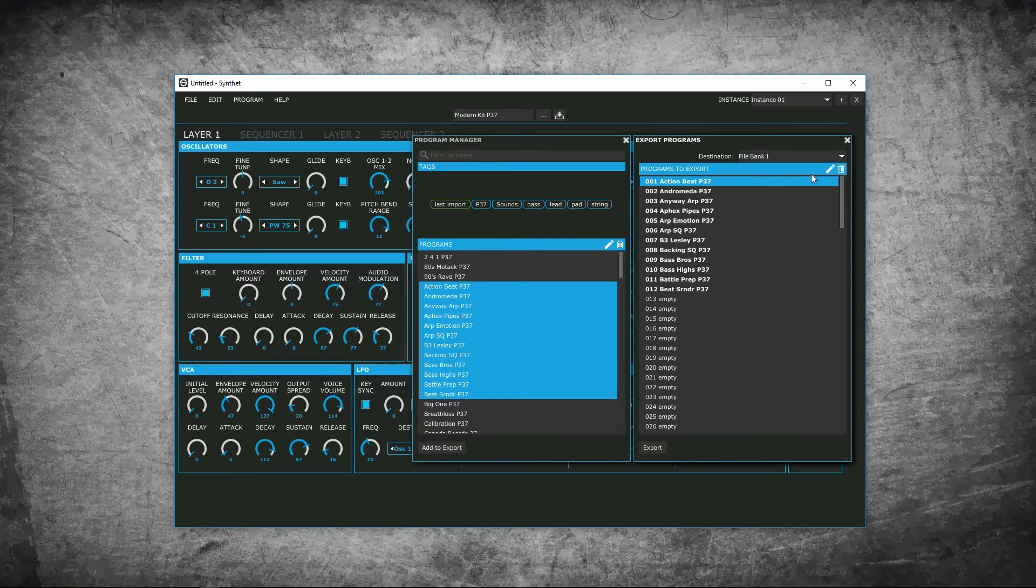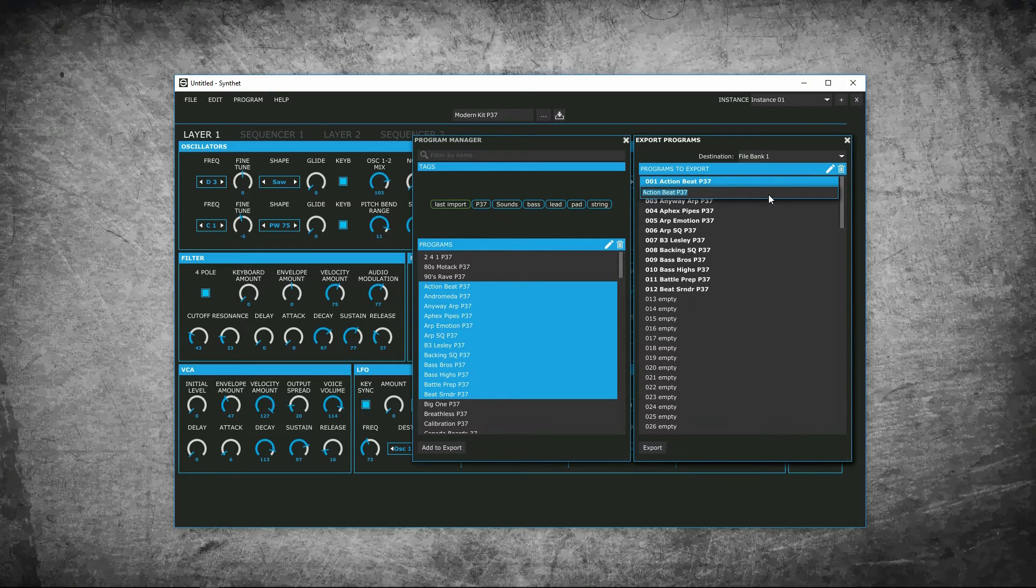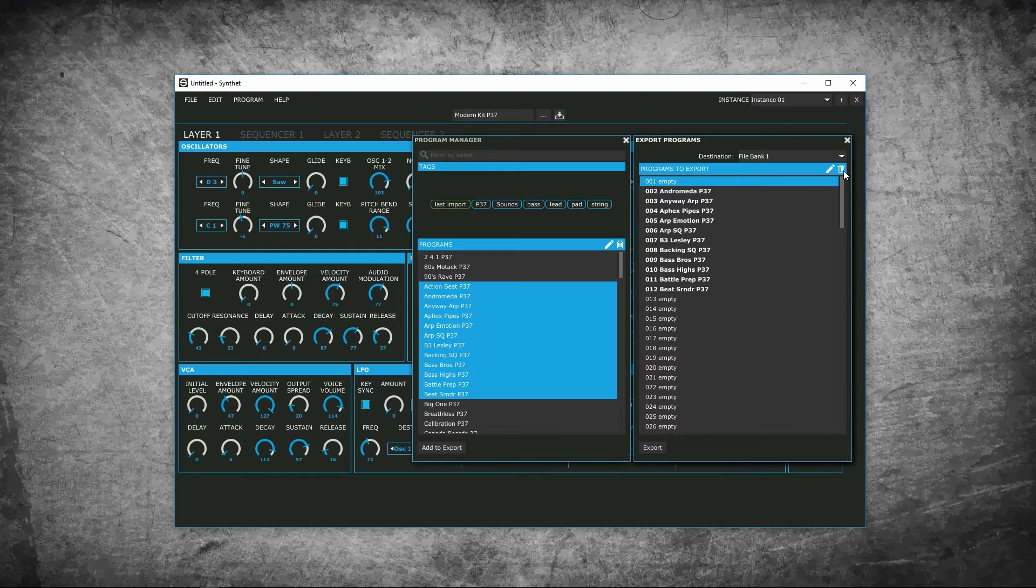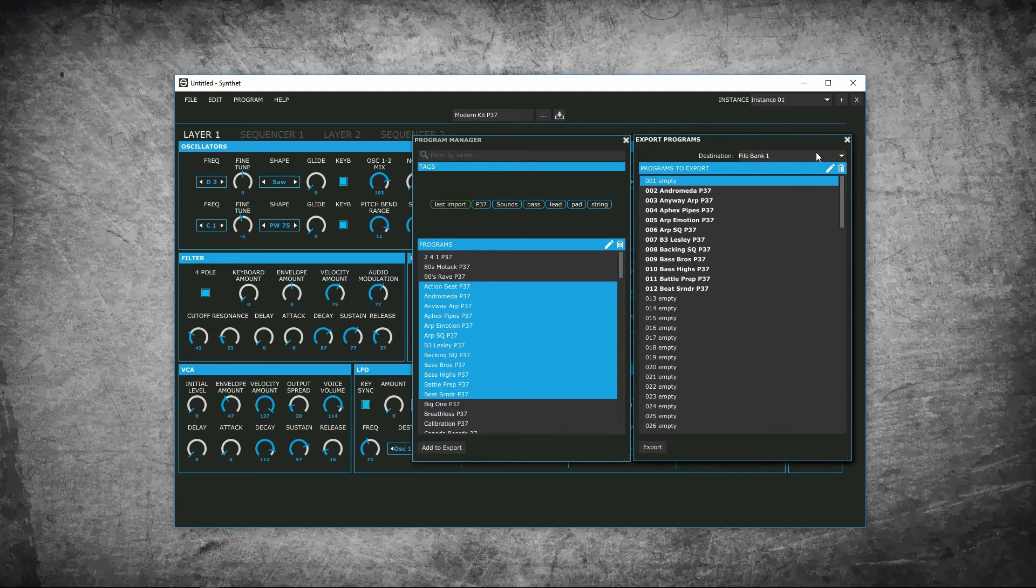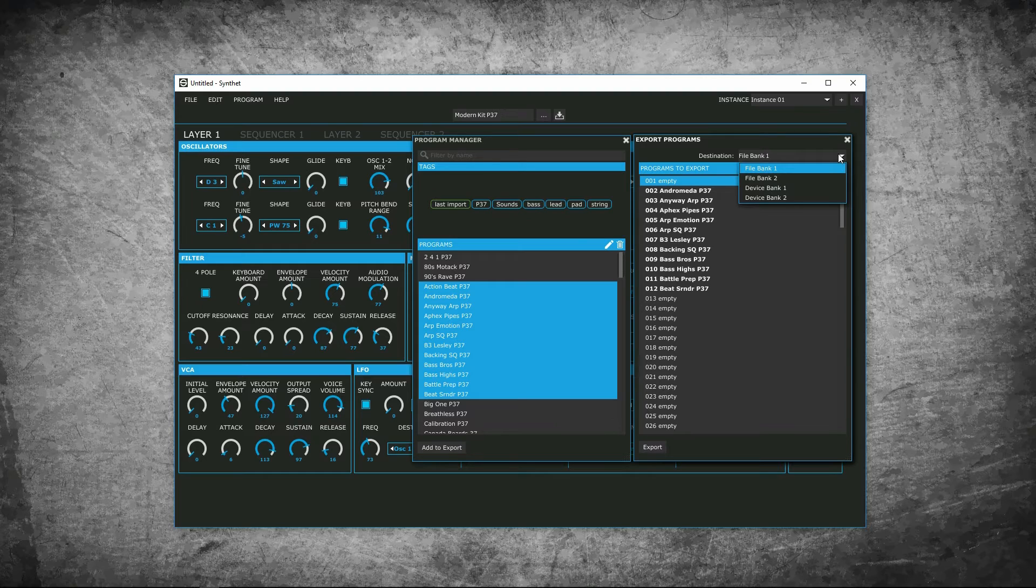Here you can rename and delete a patch. And you can delete it by pressing here. Now it's empty. File bank 1 and 2 exports to your computer. Device bank 1 and 2 exports to your device and will overwrite patches that you currently have saved to your device. You can export up to 128 patches per bank.